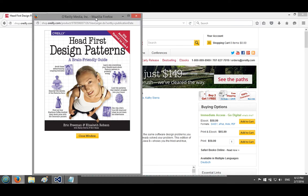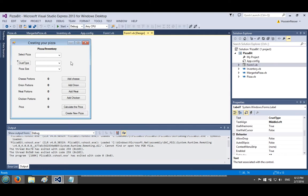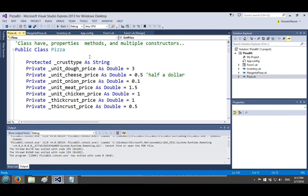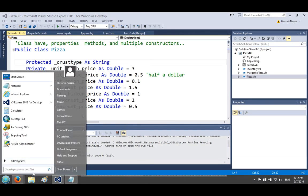Just by looking into the code I know the pizza class has a crust type property that is currently a string, and I'm going to convert that string into a class. The crust type will now be a class, and multiple crust type subclasses will inherit from this main crust type.